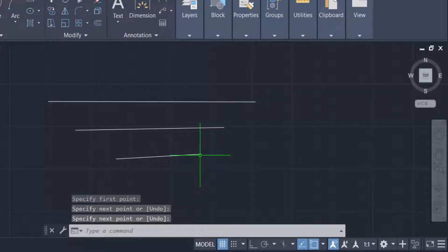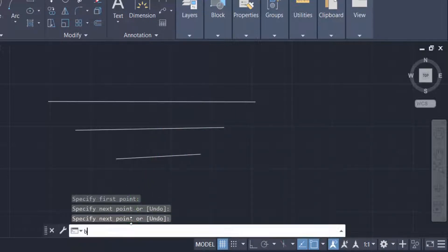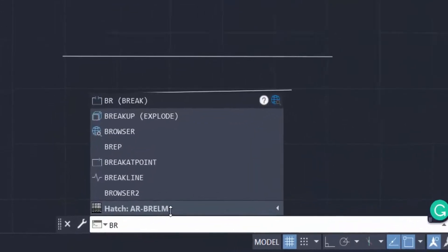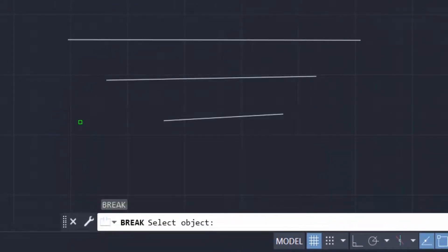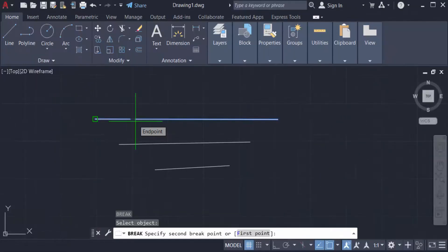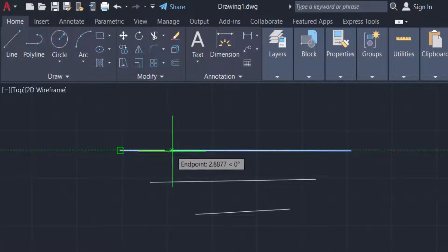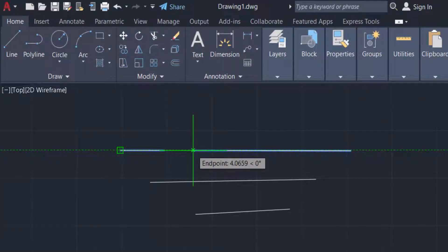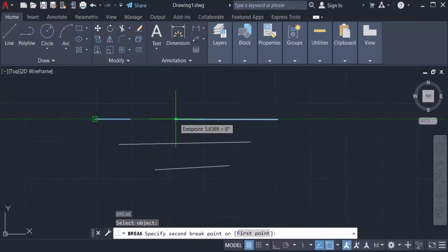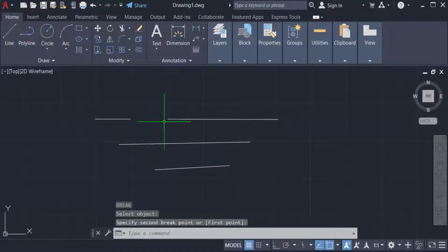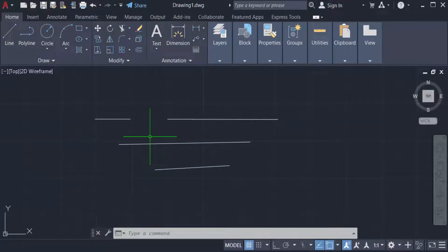Now I want to break this line, so I type the command 'br' for break. I select the object and you can see there is a specific second breakpoint — this is my first breakpoint. I select the second one and you can see the line is being dragged. I select it and you can find the line is broken here.